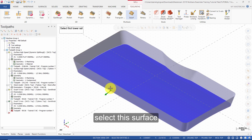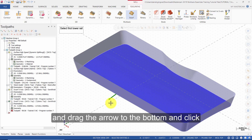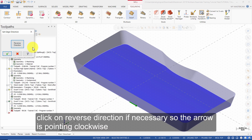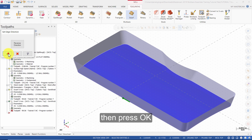Select this surface. Drag the arrow to the bottom and click. Click on Reverse Direction if necessary so the arrow is pointing clockwise. Then press OK.